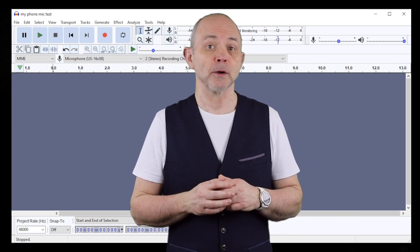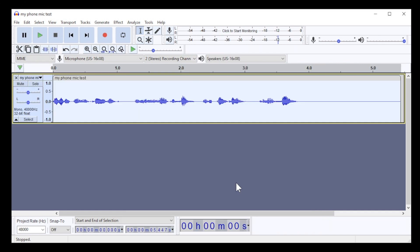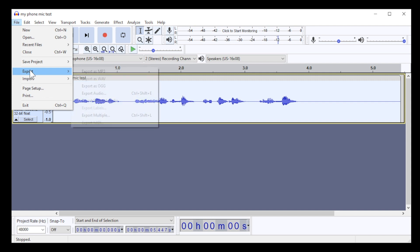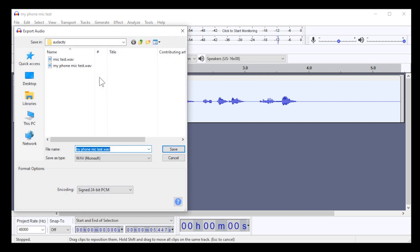Now save the improved vocal track so you can import it back into your DAW or your music app. At the top left of the window click on File. Click on Export on the pop-up menu, then click on Export as WAV. Select where you want the file saved in the file browser window. To the right of the words File Name, type in a name for your audio file, then click on Save.